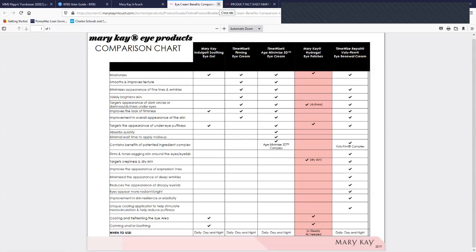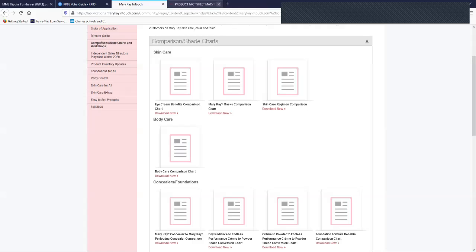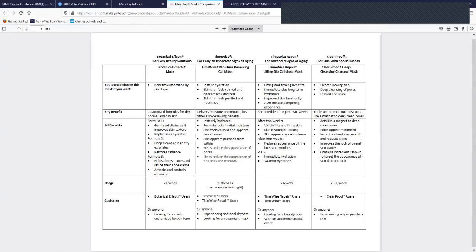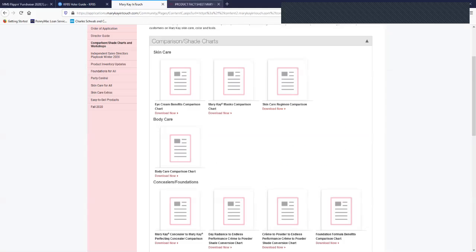This is a PDF. So when I open it up, I would immediately download it and save it in my product knowledge file. As I close this one out, you can see there's masks, the same thing with all the different kinds of masks.